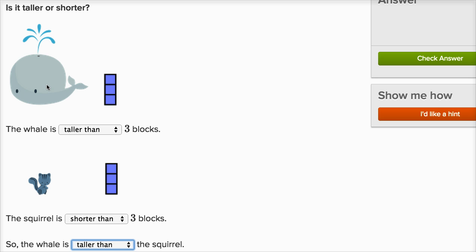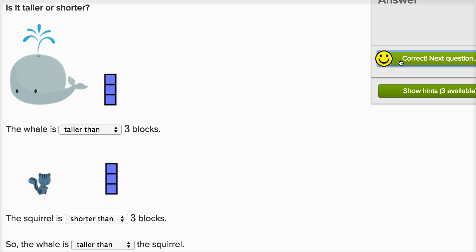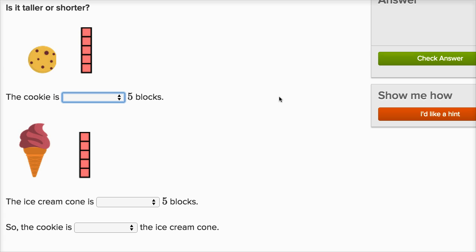You could see that if you just compare the whale straight to the squirrel, or you could say: the whale is taller than three blocks, the squirrel is shorter than three blocks, so the whale must be taller than the squirrel, because the whale is taller than the blocks, which are taller than the squirrel. So the whale is going to be taller than the squirrel. Let's keep going.